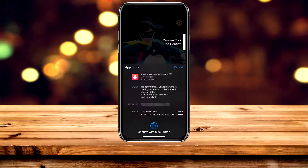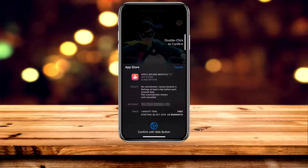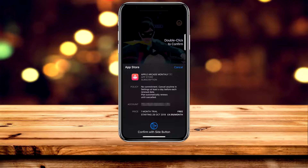Once the subscription starts, we're going to get a one month free trial. After that one month is over, we'll automatically be charged $4.99 every month until we cancel. I'll leave a link to a video on how to cancel Apple subscriptions.